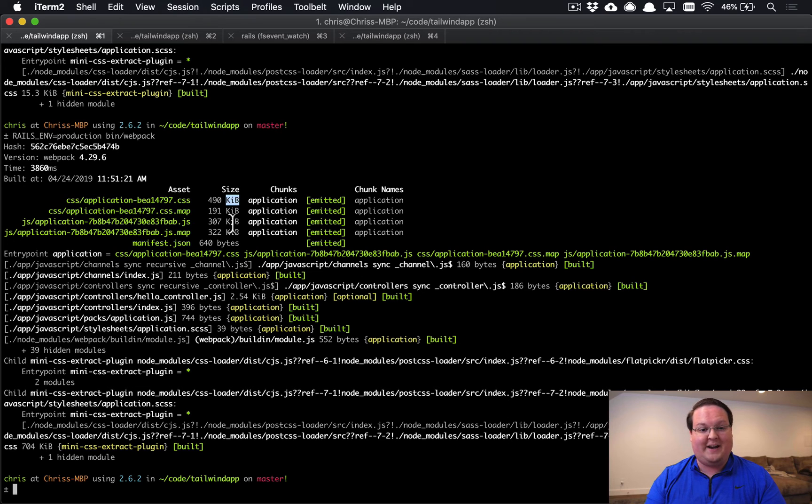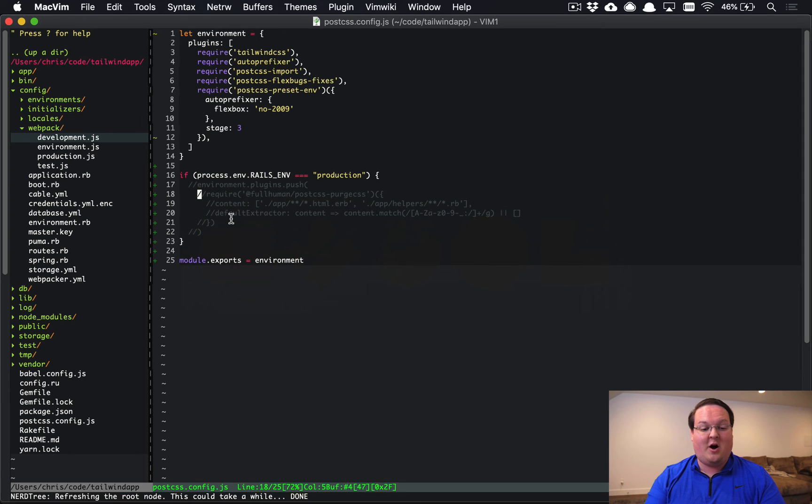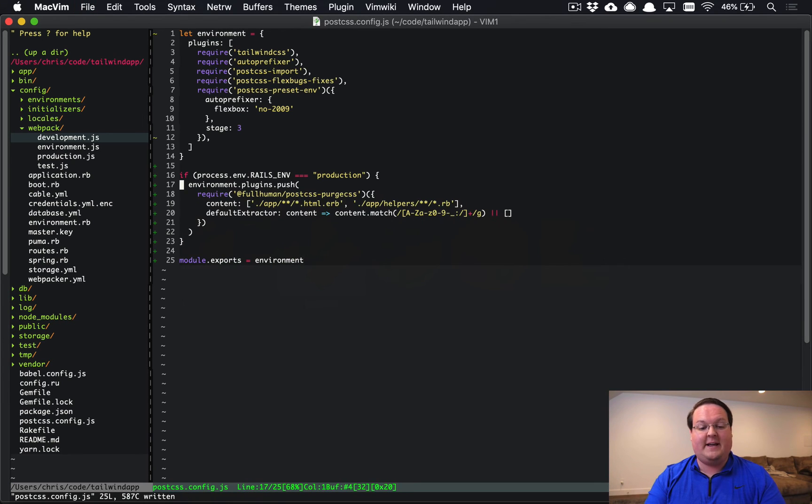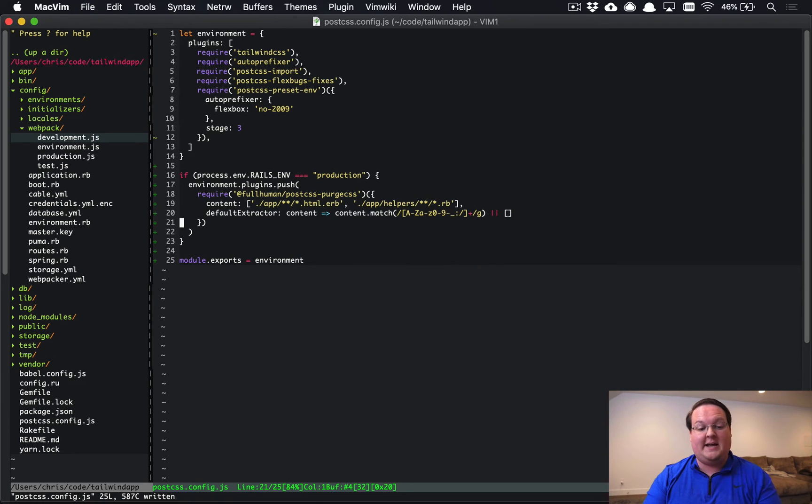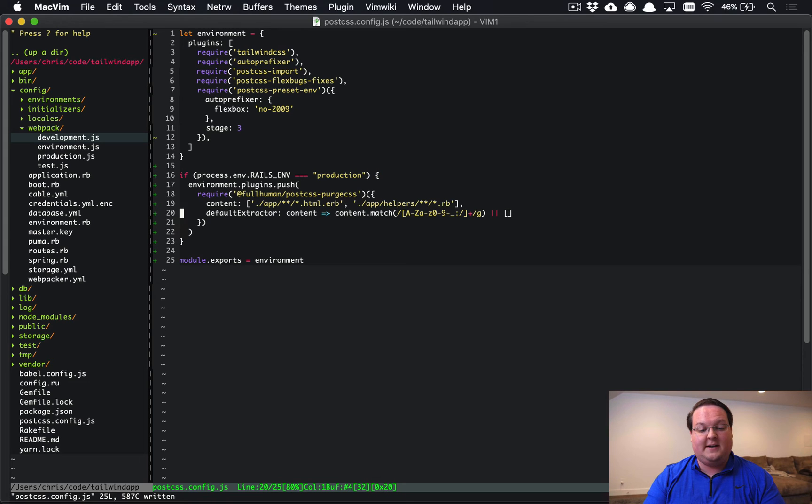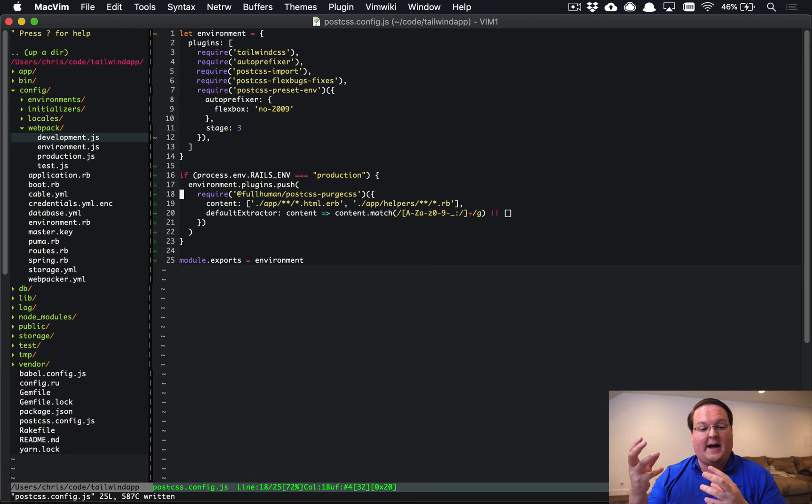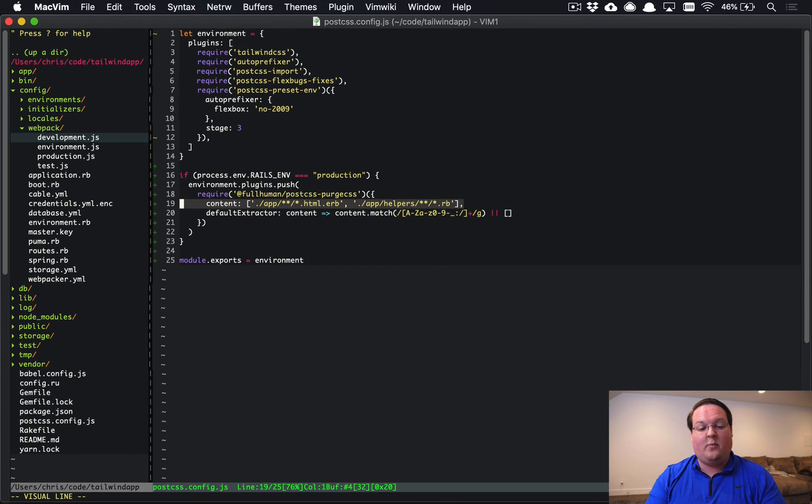And we see that it's 490 kilobytes. So we saved almost 480 kilobytes by turning on PurgeCSS for production. That's pretty amazing and makes a giant difference there.